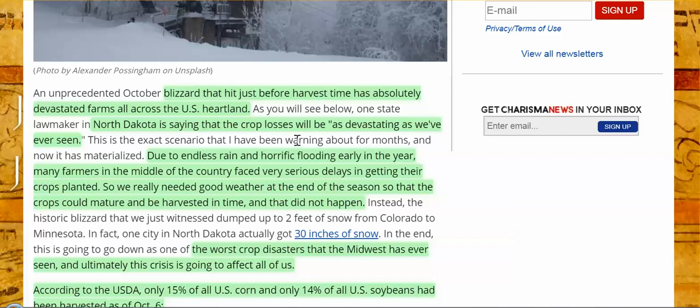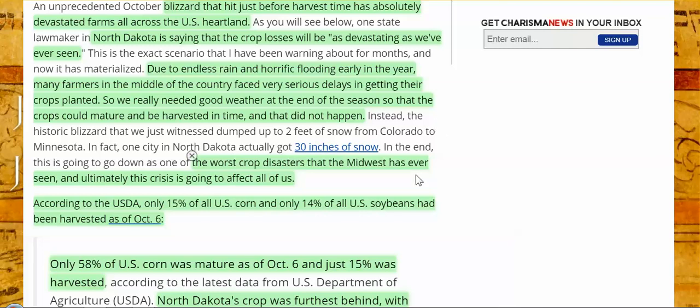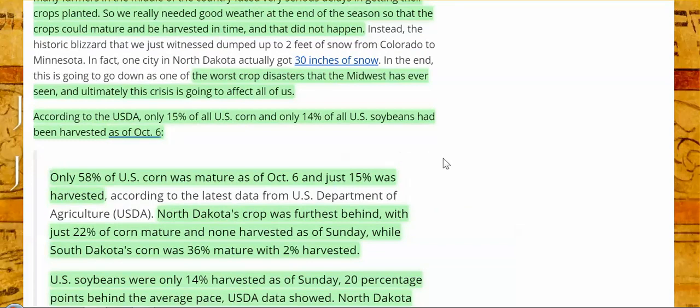North Dakota is saying that the crop losses will be as devastating as we've ever seen due to endless rain and horrific flooding early this year. Many farmers in the middle of the country face very serious delays in getting their crops planted, so we really needed good weather at the end of the season. Well, they didn't get it. They did not get it. What they got was a very early snowstorm. It's been the worst crop disaster that the Midwest has ever seen, and ultimately this crisis is going to affect all of us.